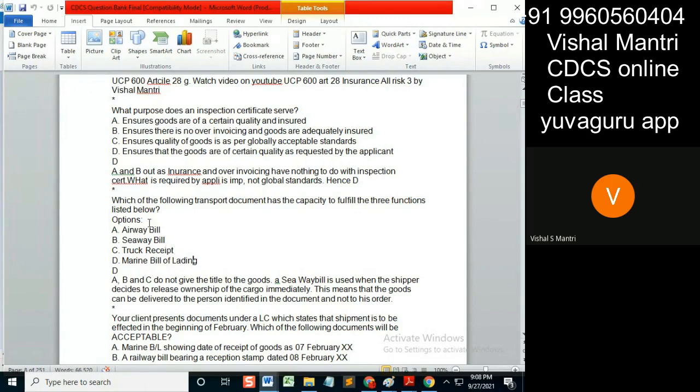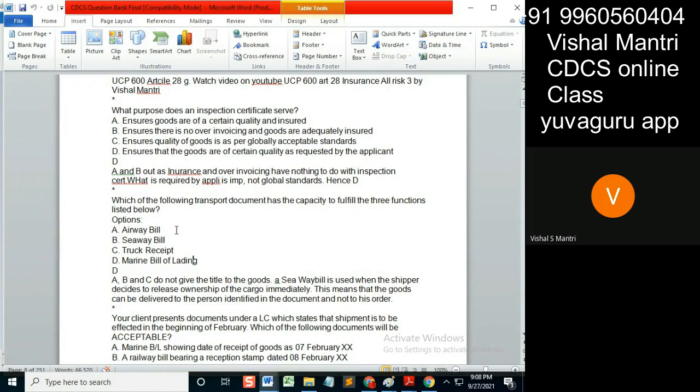What if they're non-negotiable? It means that the guy who is named in that document should go and release the goods. Okay, now you'll say one thing: if the airway bill contains the name of the banker as a consignee, should the banker go there as a consignee? Because it's non-negotiable, it can't transfer this document.